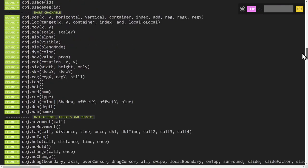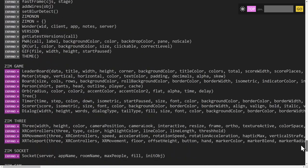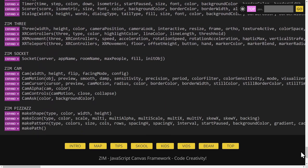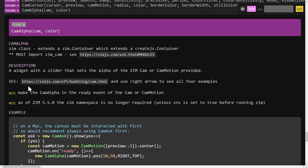There are also some more custom type components down below. For instance, in the Cam, we have little widgets that we use, such as the CamAlpha right here. If we expand open the CamAlpha, this extends a container — a Zim container, which extends a CreateJS container. That's one of the first things to note: find out what type of object it is.